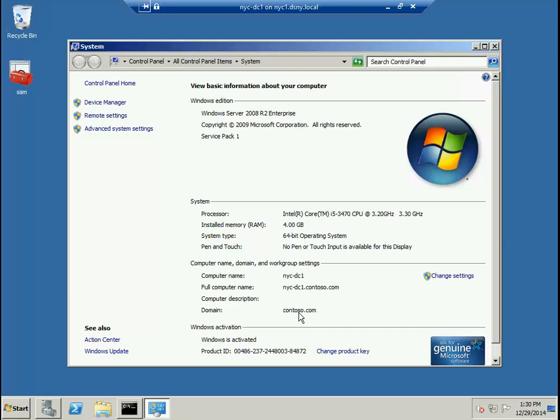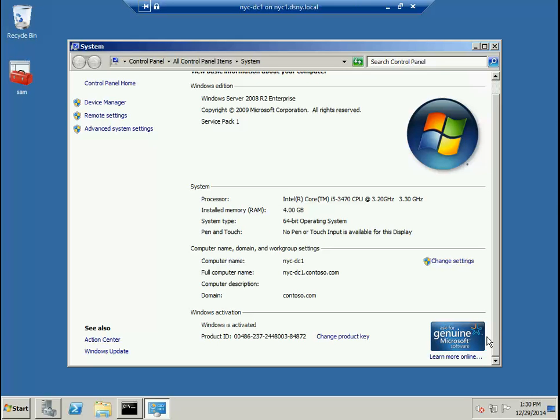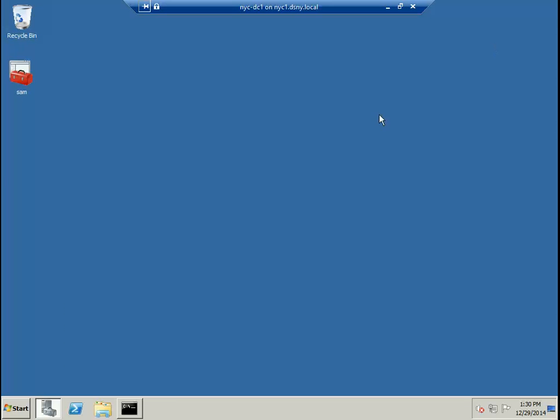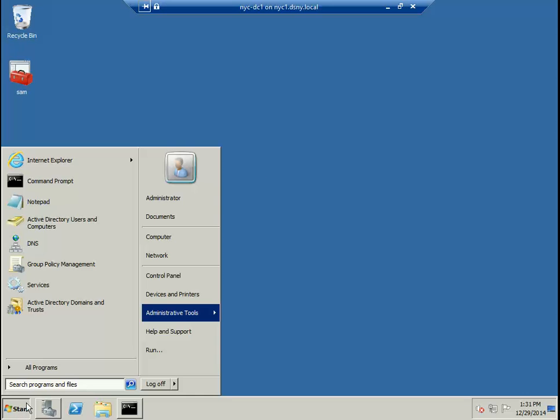The computer name is NYCDC1, the full computer name is NYCDC1.contoso.com, and the domain to which it belongs is called contoso.com. We can also verify that this version of Windows is activated by looking at this confirmation message.